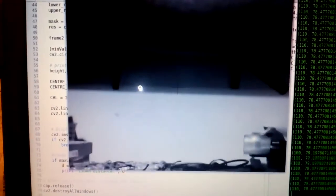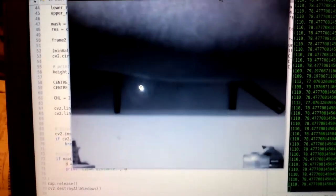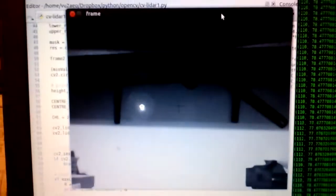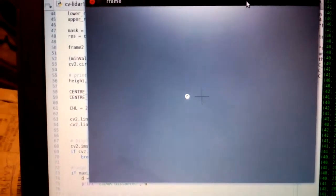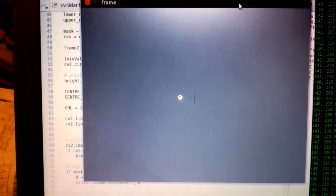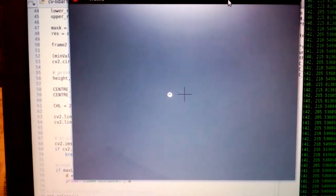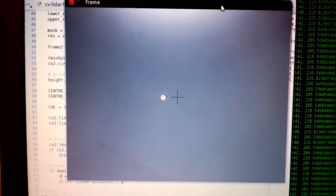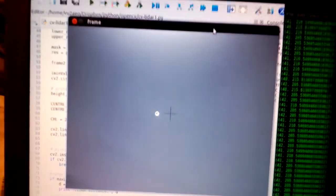If I move the dot to a further object, so now I'm pointing at the ceiling, you can see the dot is a lot closer to the crosshair because of the parallax.